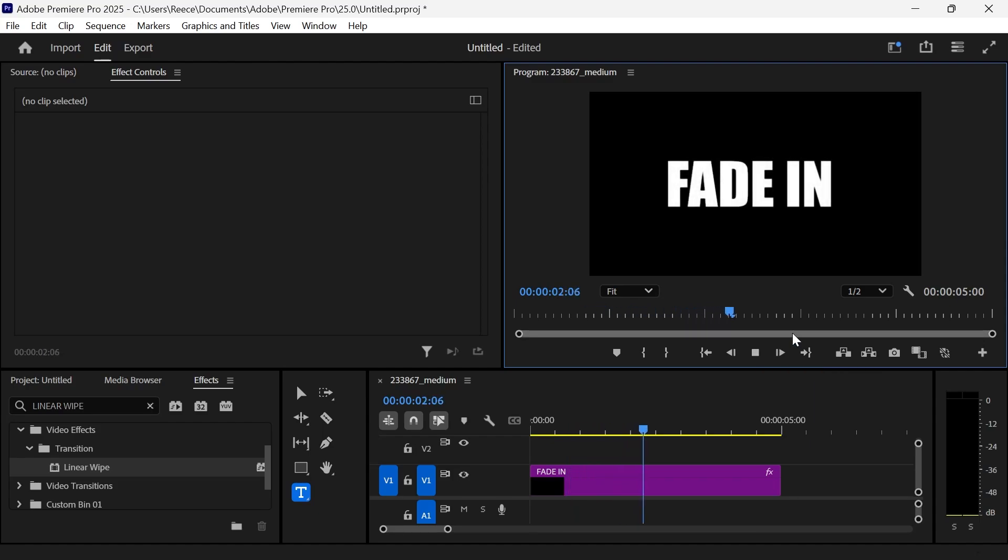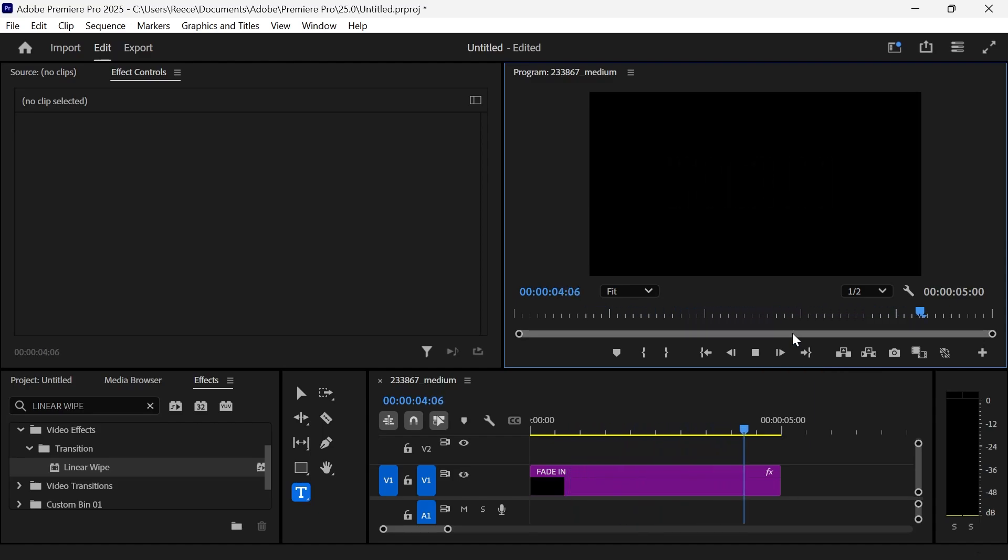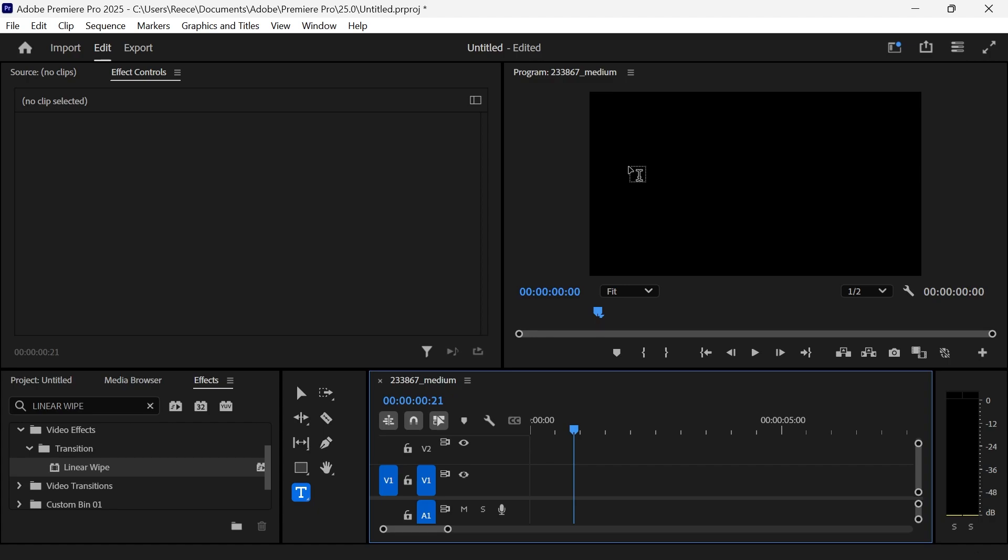In this video, I'm going to show you how you can fade in and out of your text in Adobe Premiere Pro.